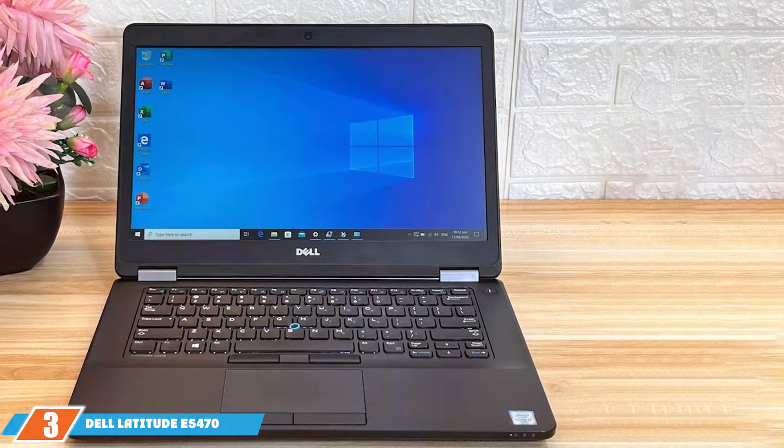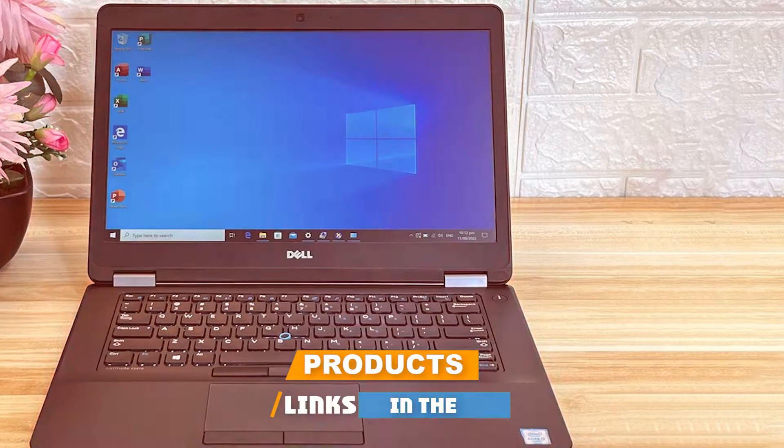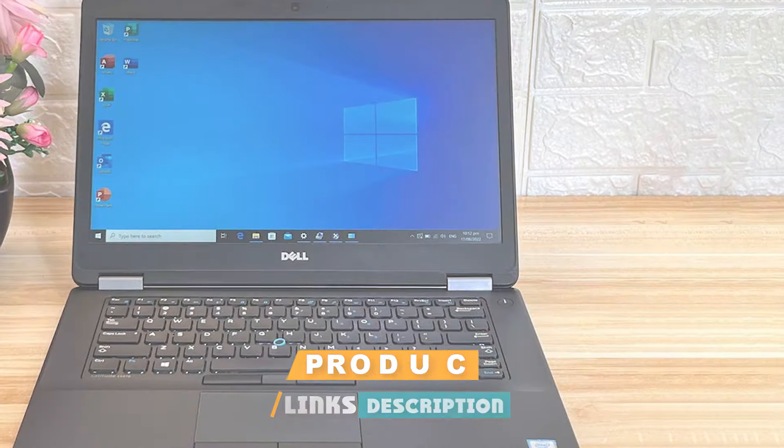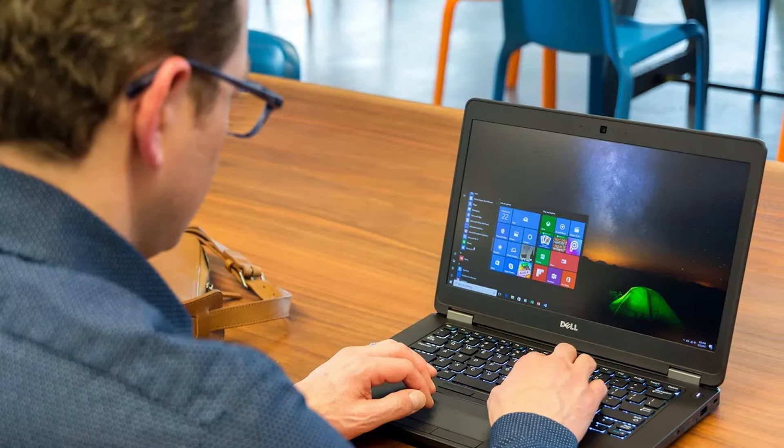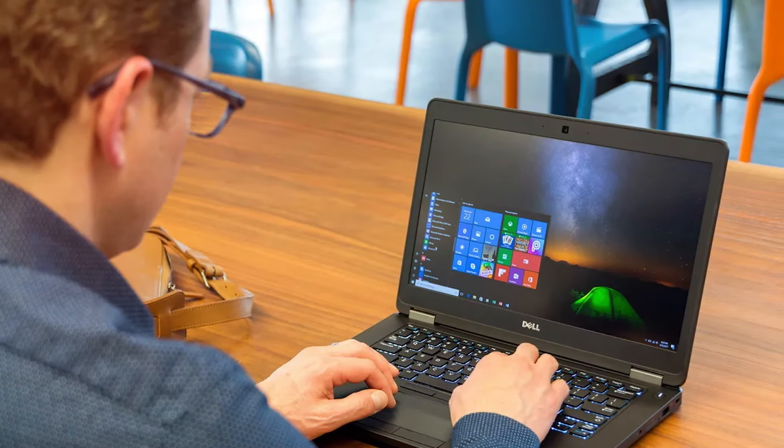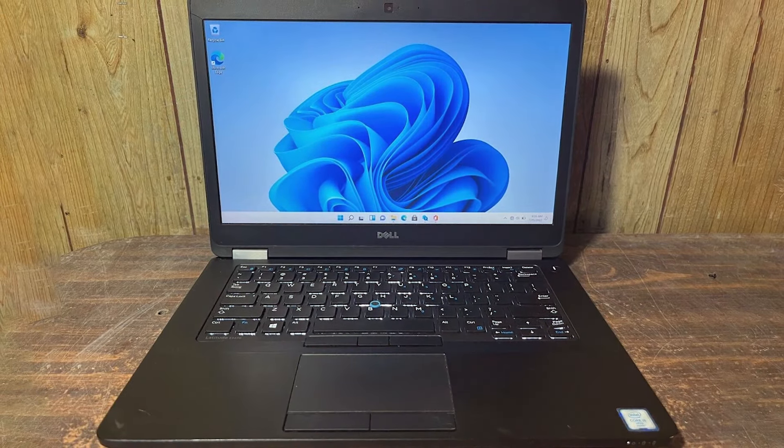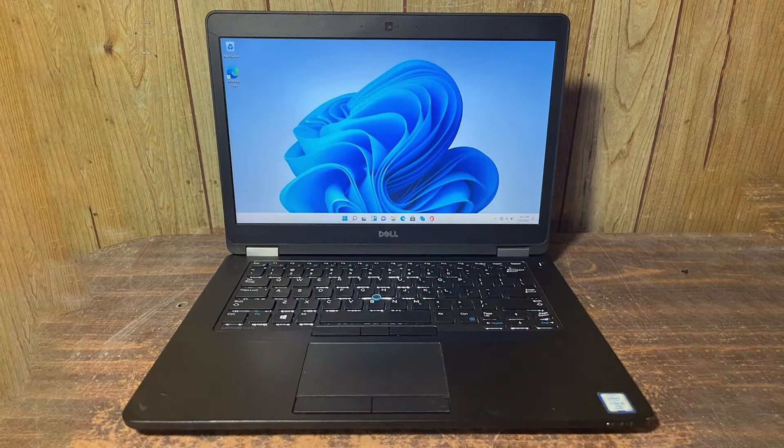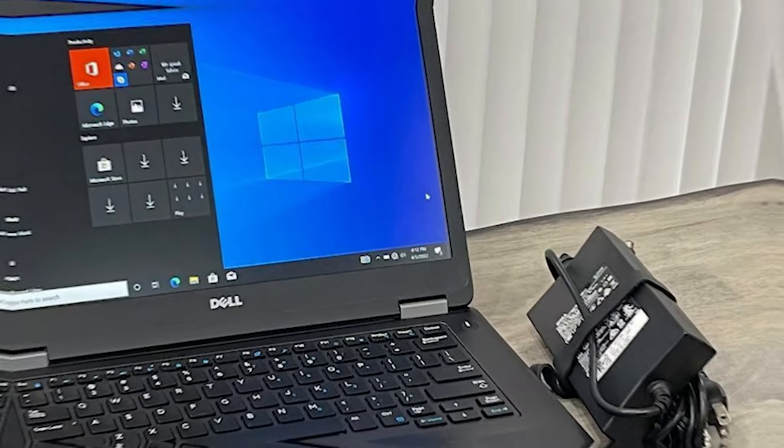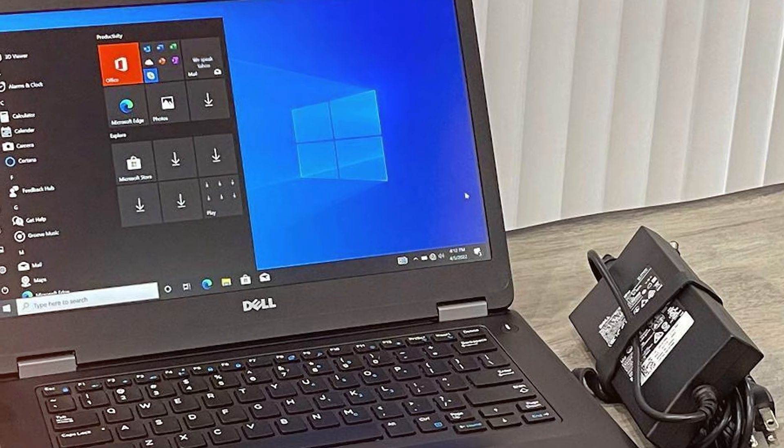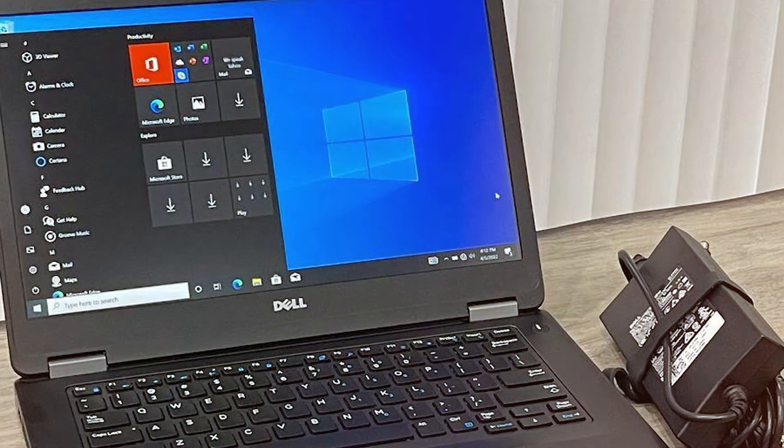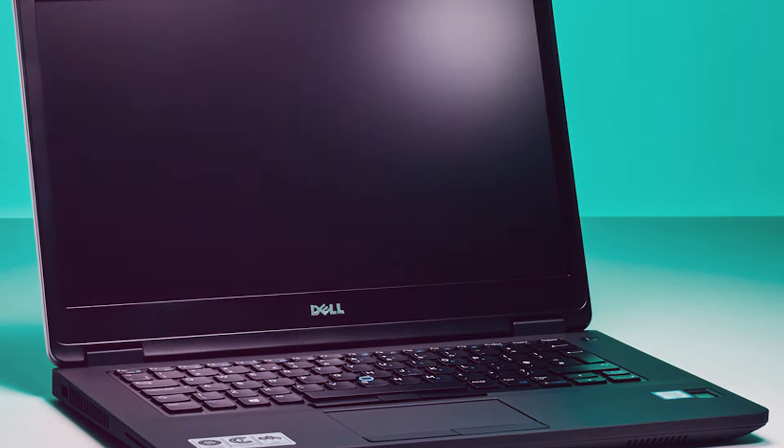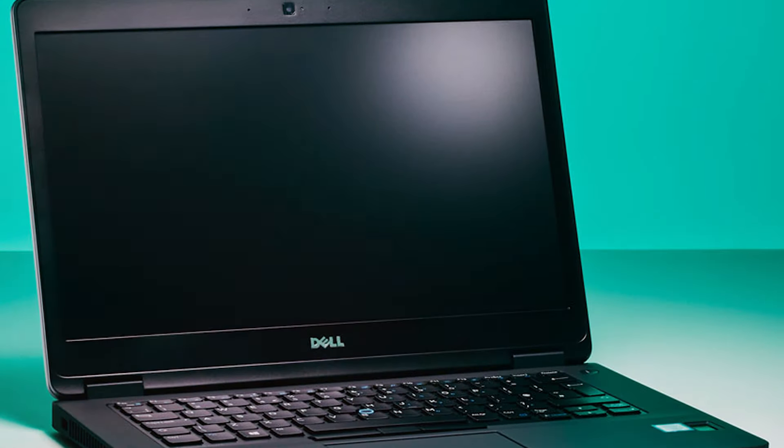Next up at number 3, we have the Dell Latitude E5470 Business Laptop. A renewed version offers a fantastic balance of performance and value for video editors. With its business-grade build quality, this laptop is designed to extend the demands of professional use, ensuring durability and reliability. The design is straightforward yet functional, prioritizing performance over aesthetics, which is evident in its robust construction. Powered by high-performance components, the Dell Latitude E5470 excels in handling demanding video editing software, making it a suitable choice for professionals looking for a budget-friendly yet powerful option. The display is sharp and offers good color accuracy. Although not at the level of higher-end models, it still delivers satisfactory performance for most editing needs.